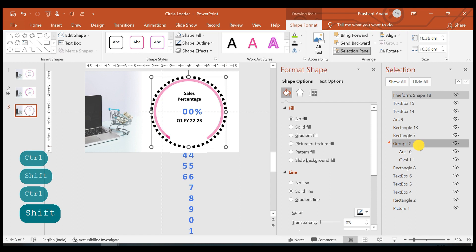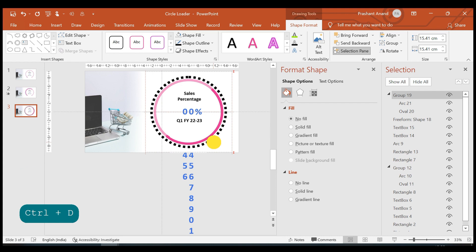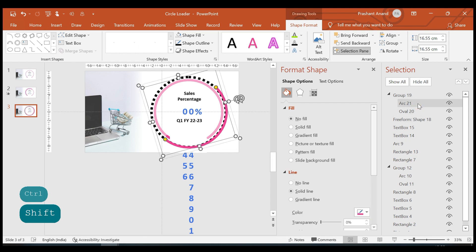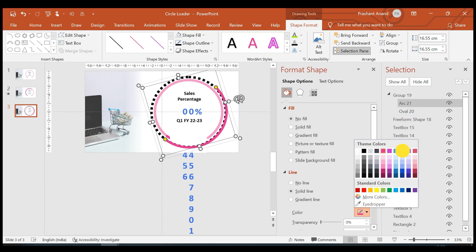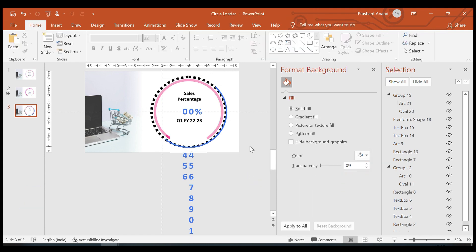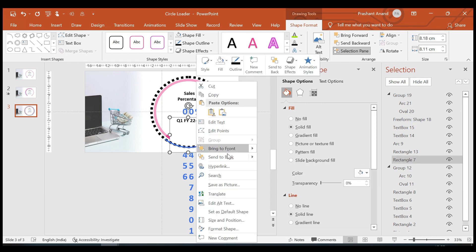Now we have this group. Let's duplicate it, align it back to its original position, press Ctrl+Shift, and drag it slightly. For the new group's arc, I'm selecting blue color and reducing the width to around 8 points.